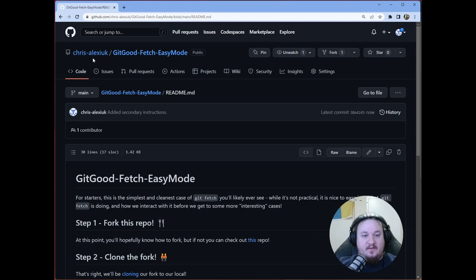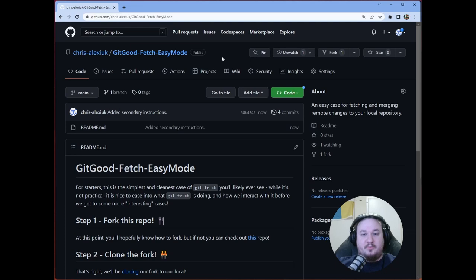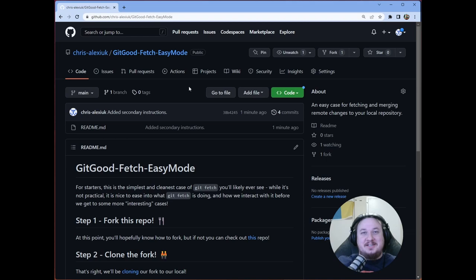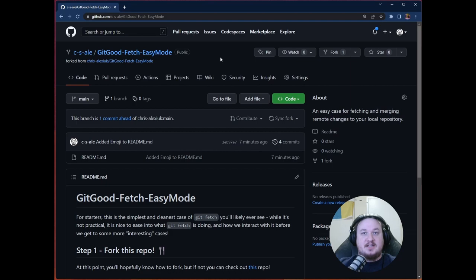So very simple setup here. We have, as always, on the Chris-Alexiic GitHub account, I've set up a get good fetch easy mode repo, companion repo. That'll be in the link in the description. To be clear, this is like the best case scenario. As we go forward in the series, we're going to try tackling some less best case scenarios. They can get pretty interesting is what I'm going to say.